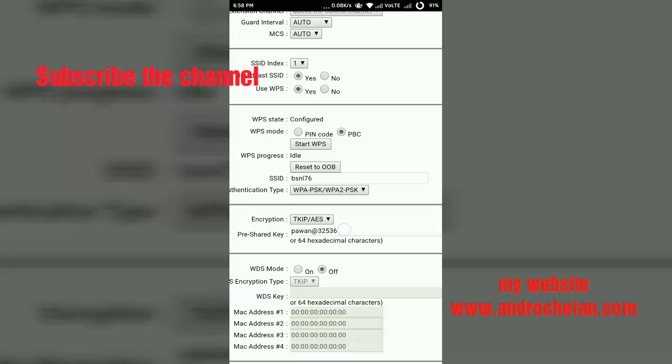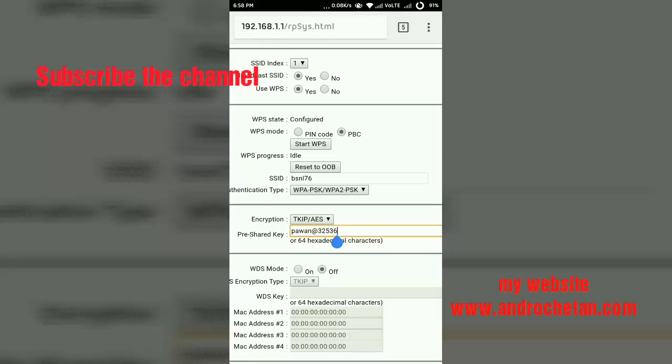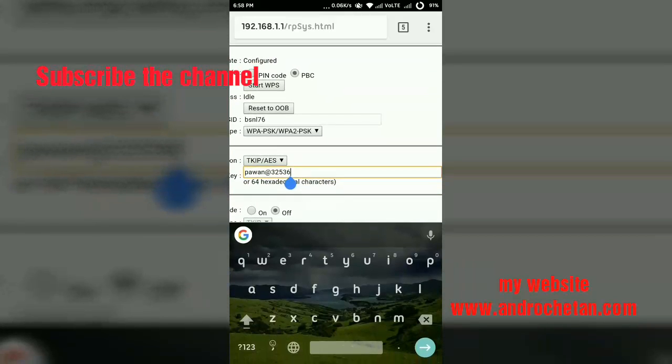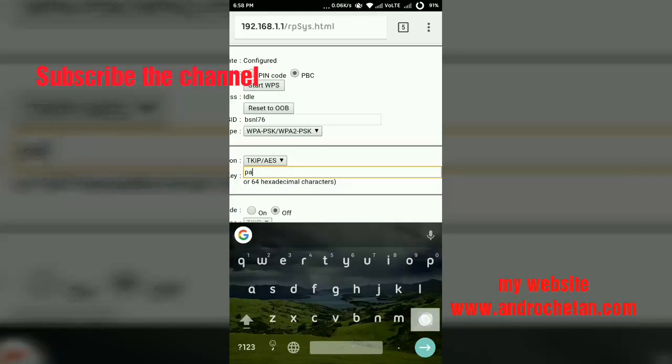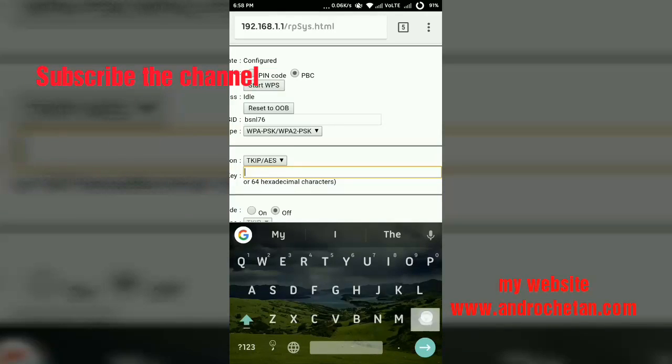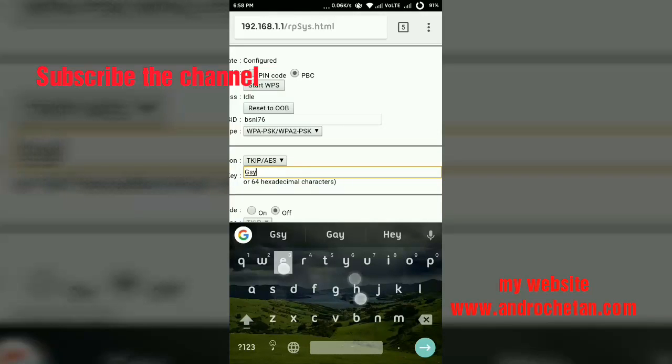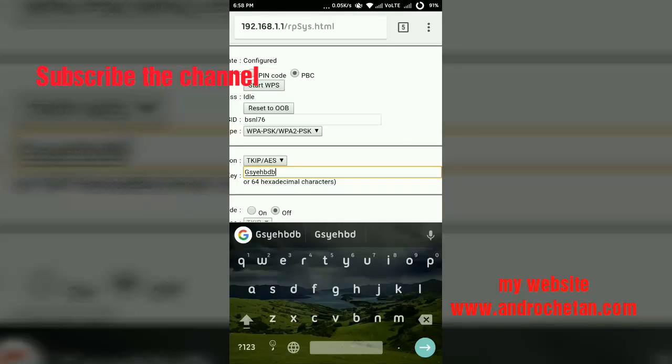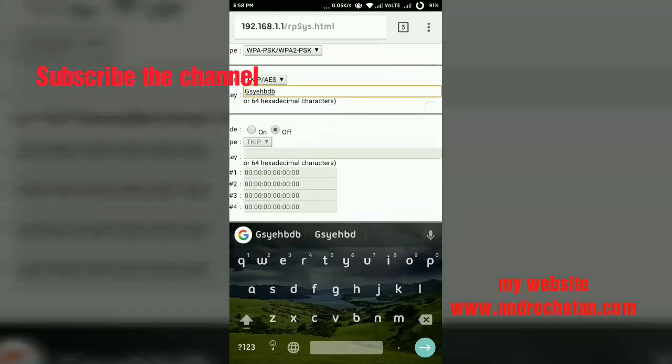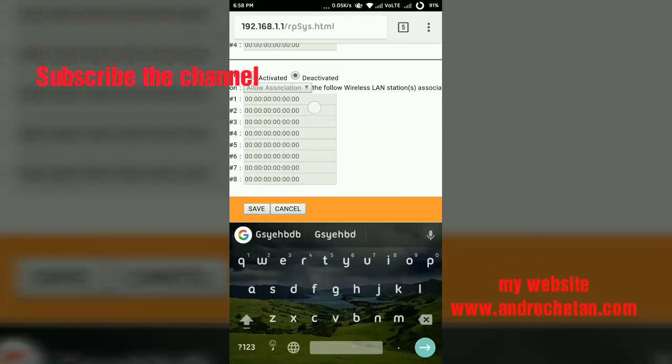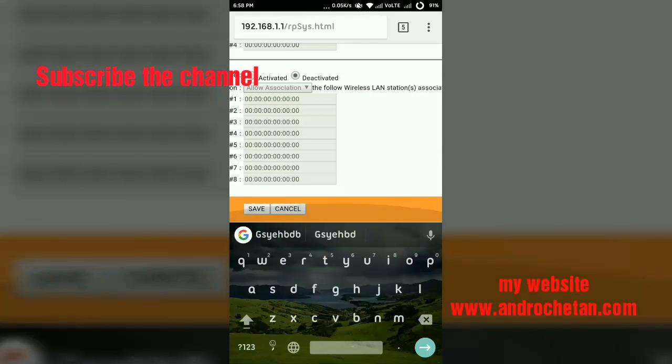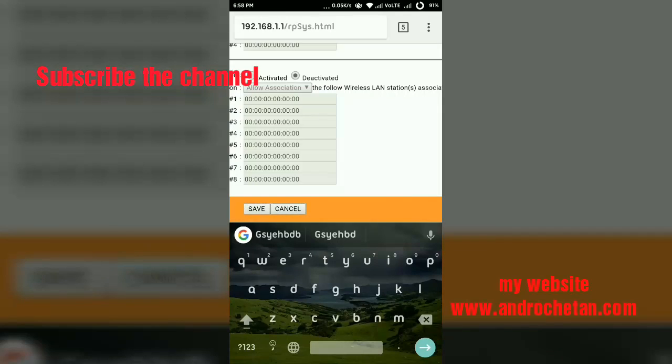Now if you want to change your password, just tap on that Pre-Shared Key and just cancel it and you can enter your any new password. Suppose I want to enter any new password. I will just erase that password and enter any of my new password. If you don't want to change your password, if you want just see only password, you can see that password and just go back to your home by pressing home button. If you want to change your password, just enter password there.